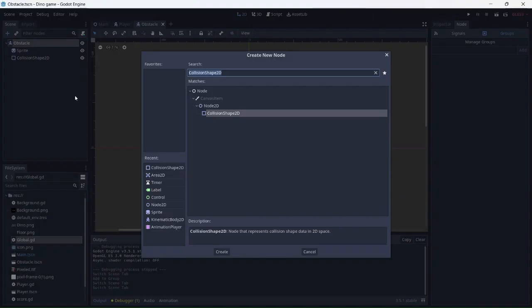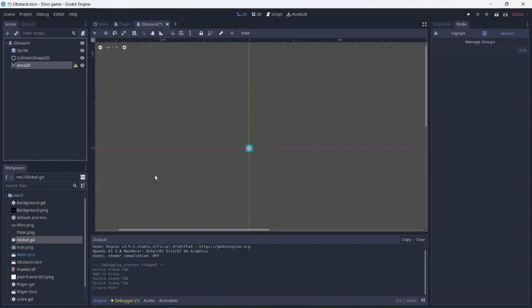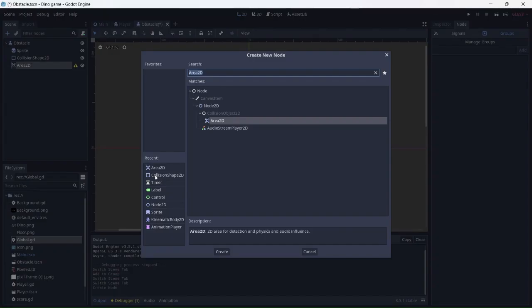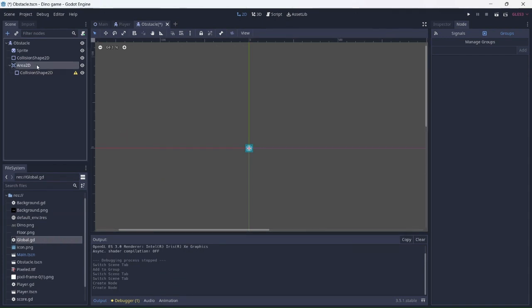Next, we can add an area 2D node to the obstacle, as well as a collision shape. I'll rename it detection and add another shape.